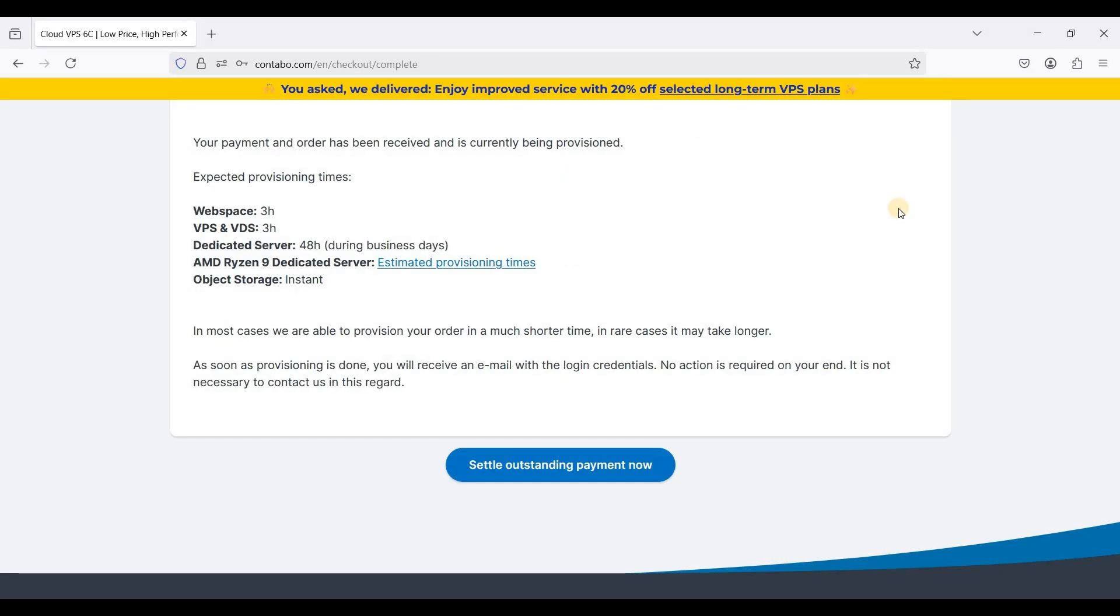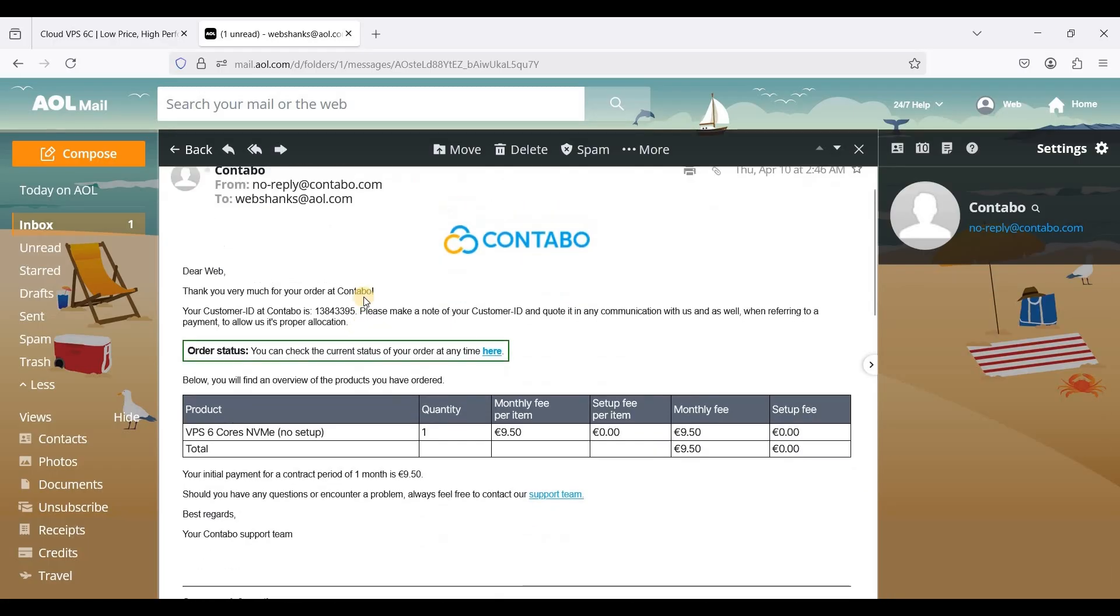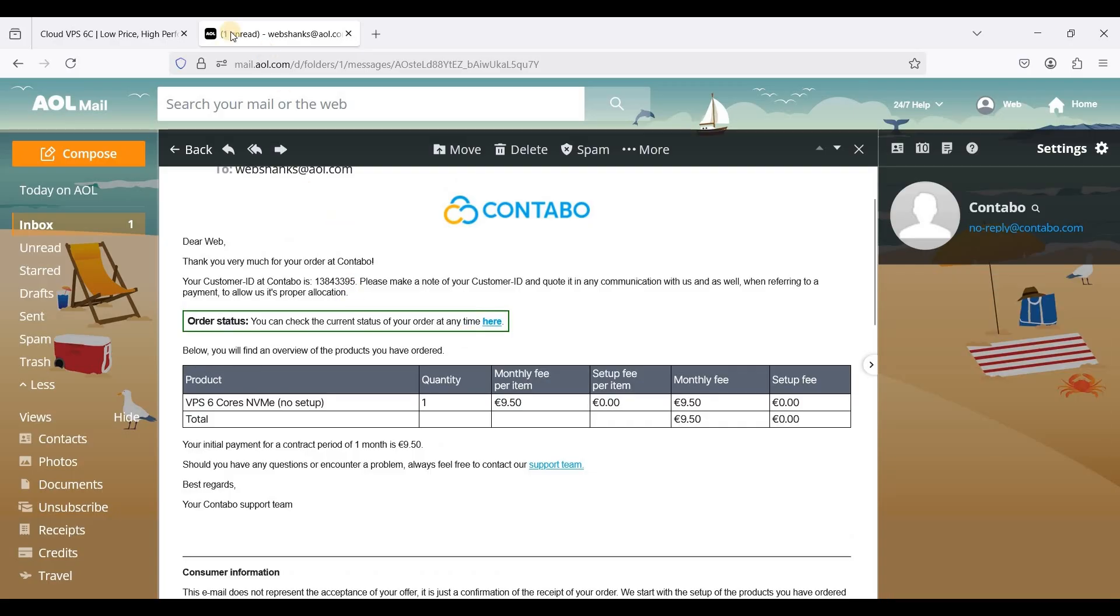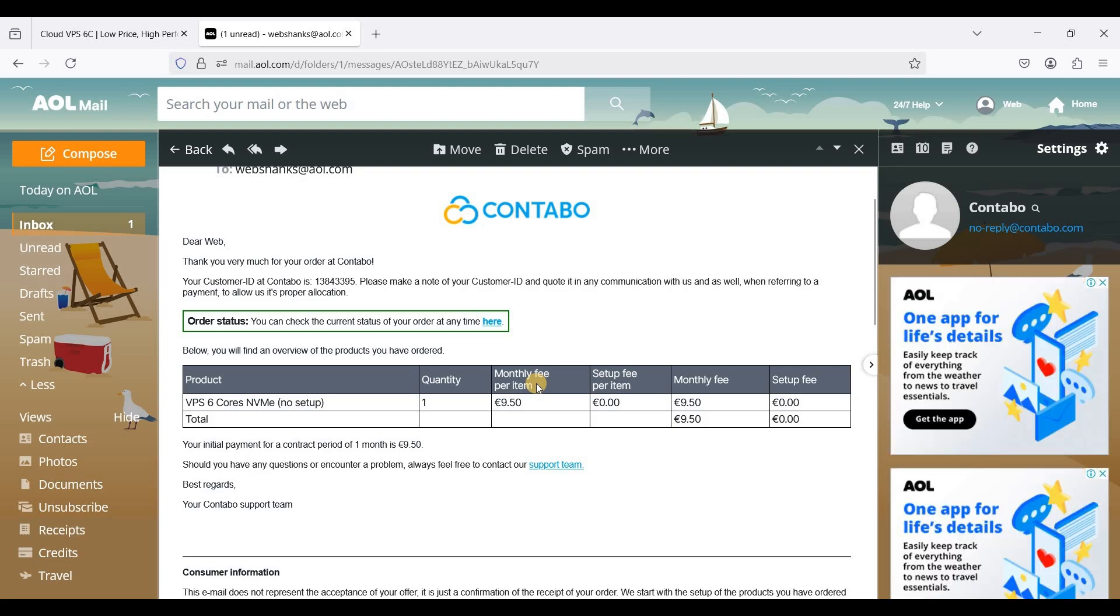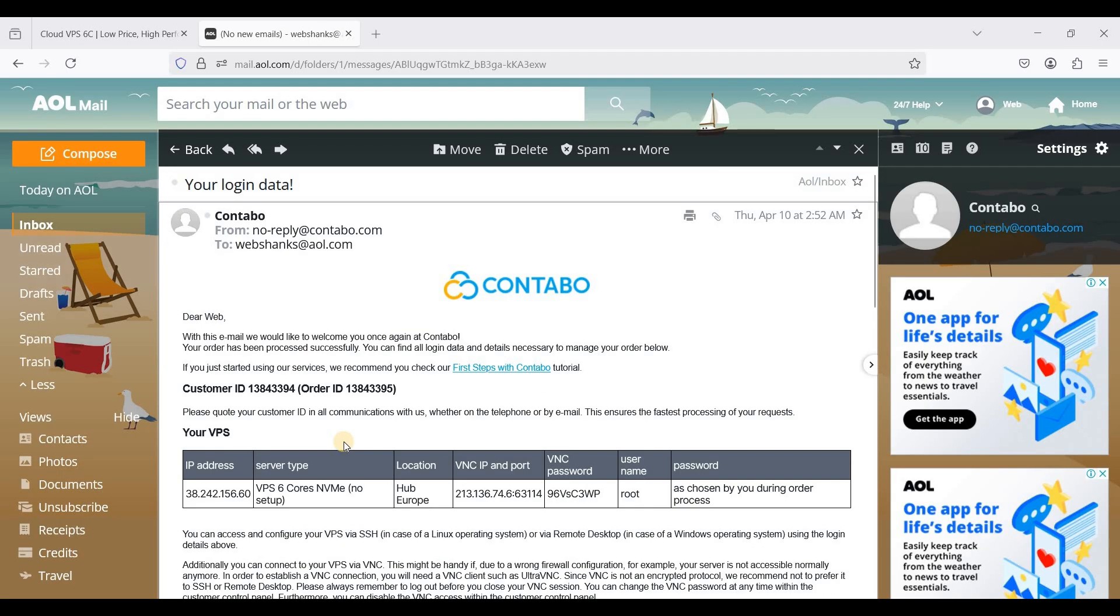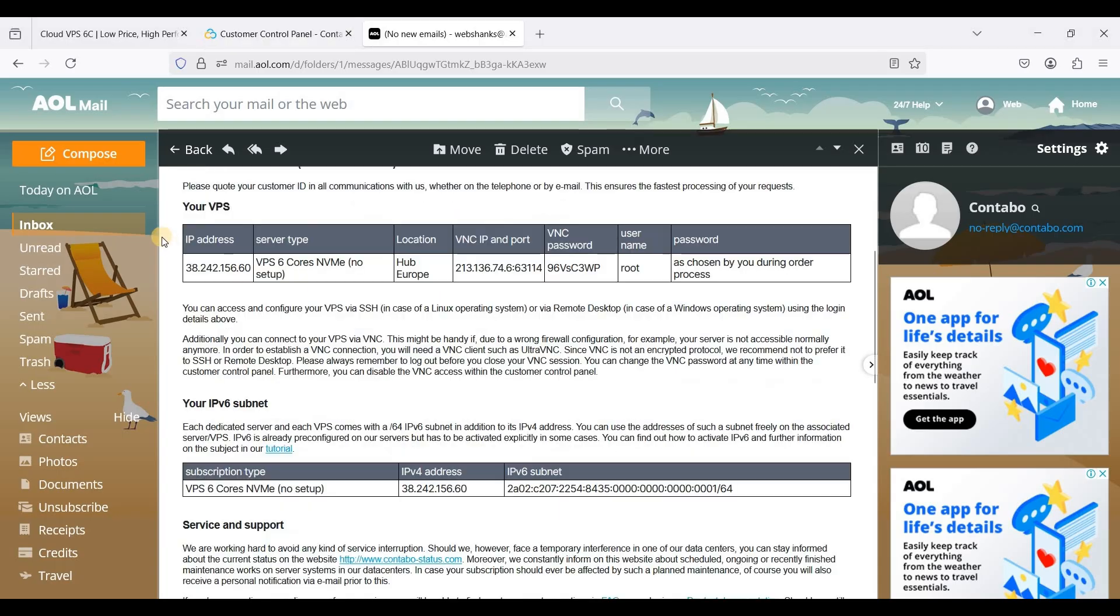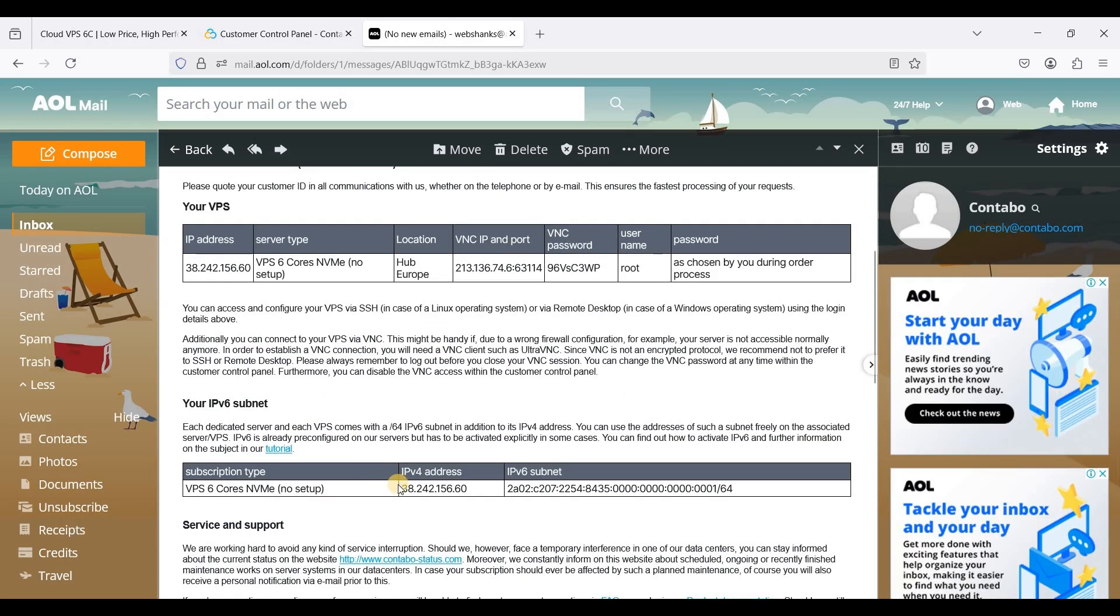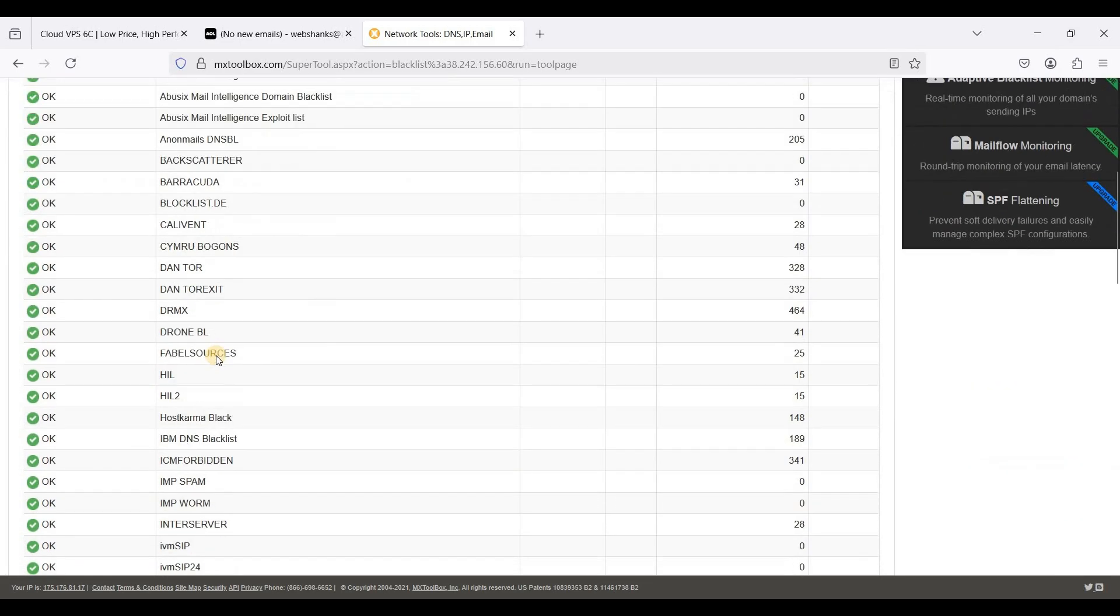Now I have paid my VPS on Contabo and I'll just wait for the provisioning of my server. You can check your email for progress. Let's check our email. We don't have the login credentials yet so we'll just wait for a few hours, three hours maximum. Okay now we just received our login details and that was very quick. We just received it within six minutes and this is my IPv4 and IPv6. I have checked my IP and it is super clean.